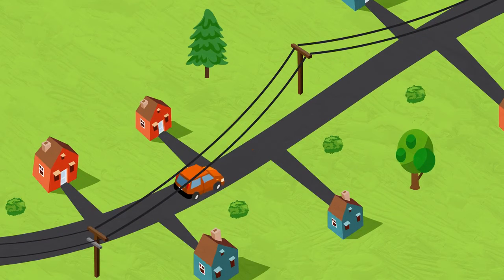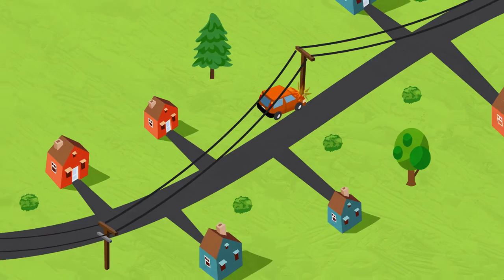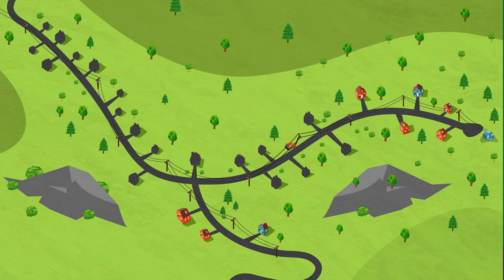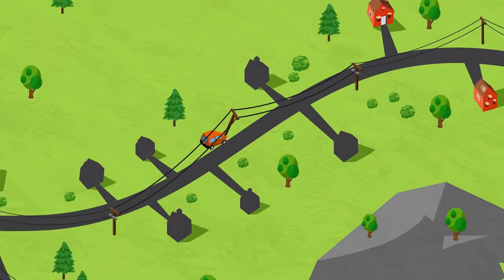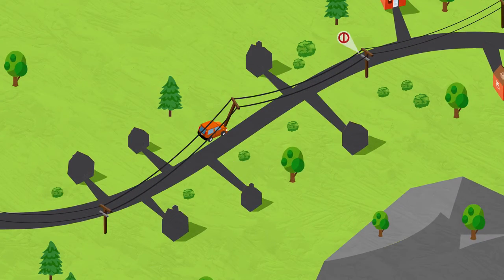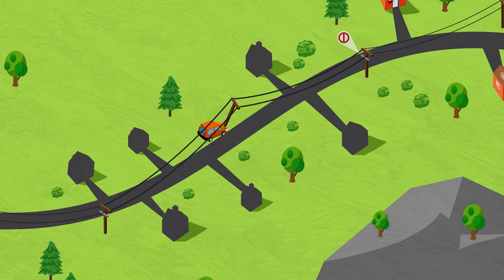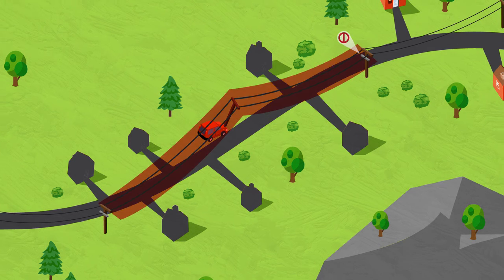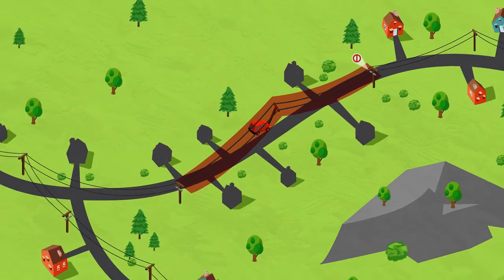Picture this. A car strikes a utility pole causing local outages. With our new technology, a nearby Intelliruptor on another pole sends an alarm through our automation system to an operator who immediately pinpoints the problem area.